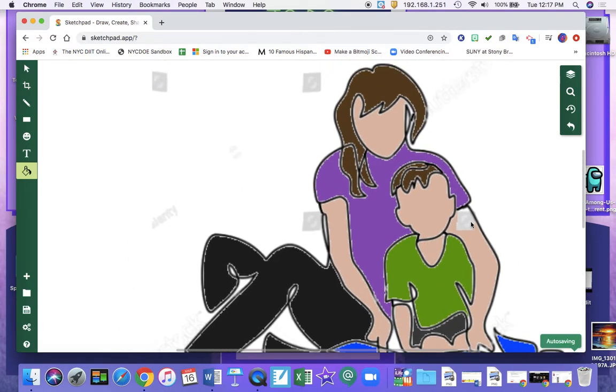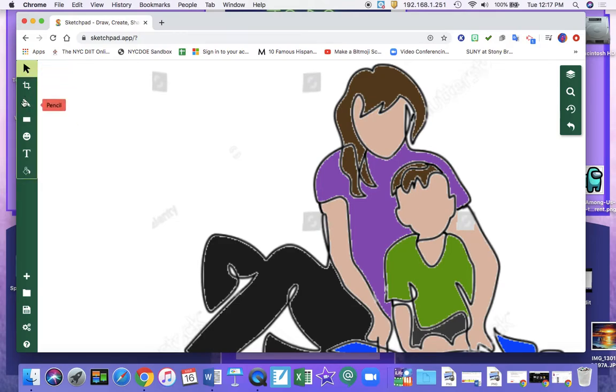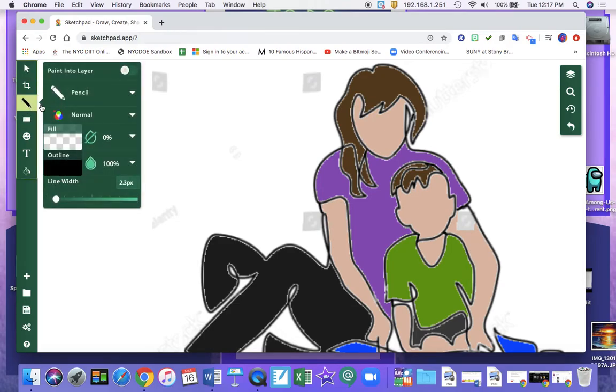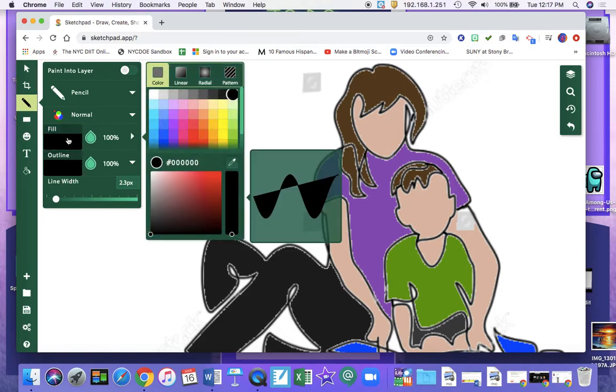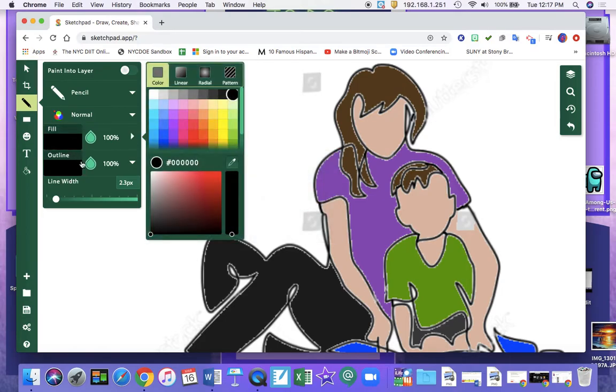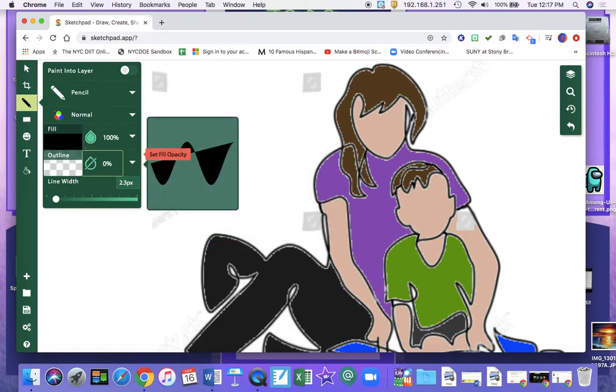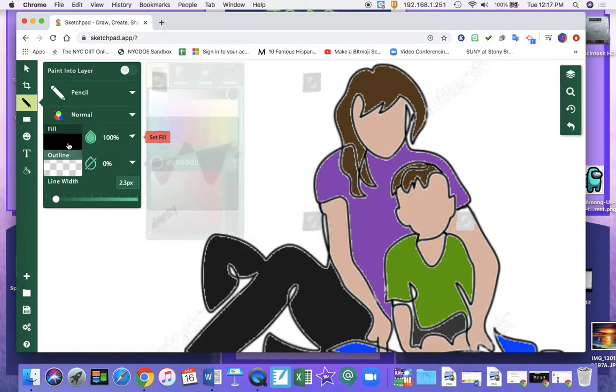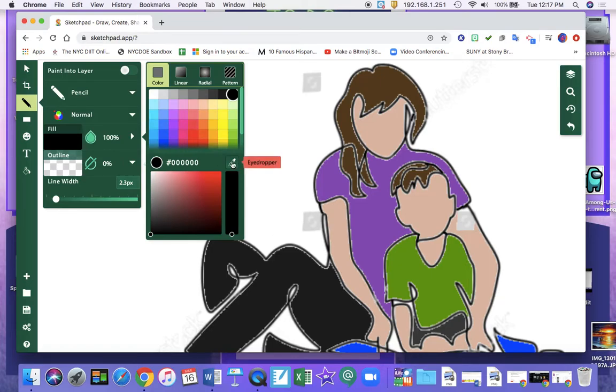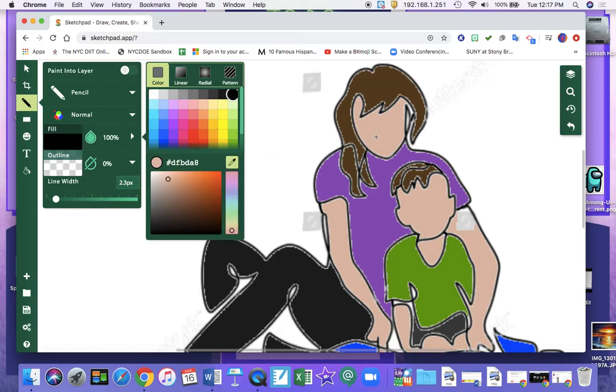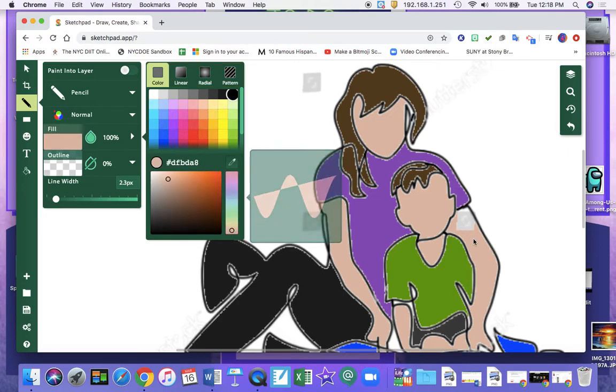So now you'll notice there's this patch on my arm. I'm going to take my pencil tool. And I'm going to click the fill. I'm going to turn the outline off. When I click the fill, I'm going to use the eyedropper tool. That makes sure that it matches the color of the arm.